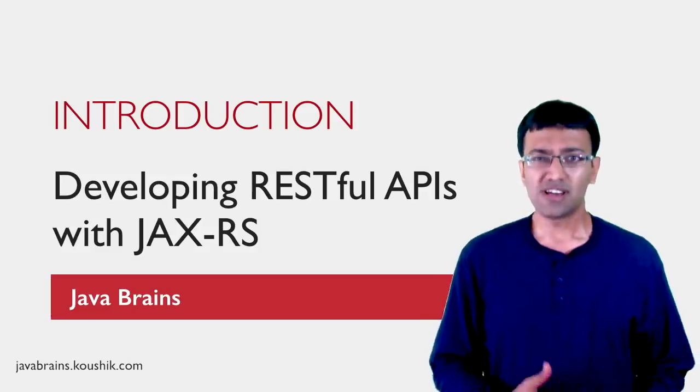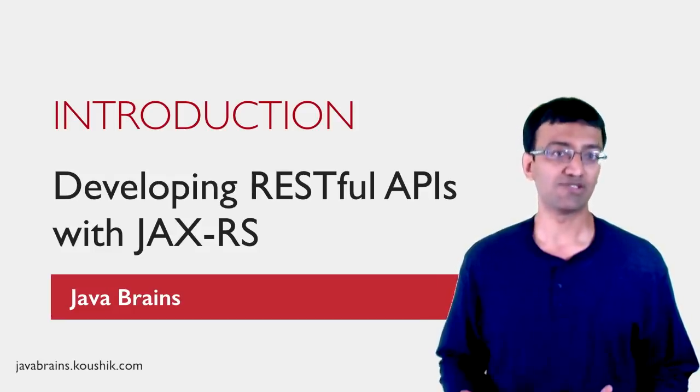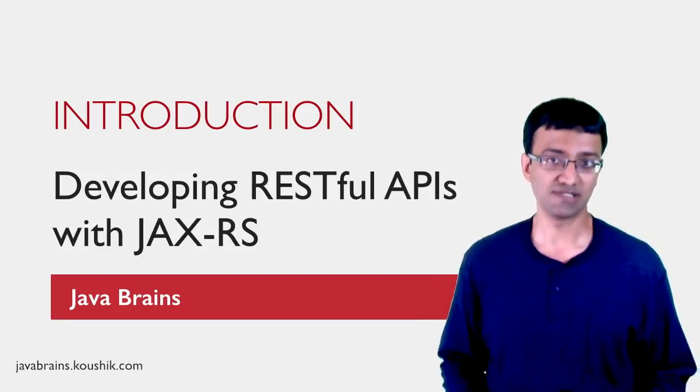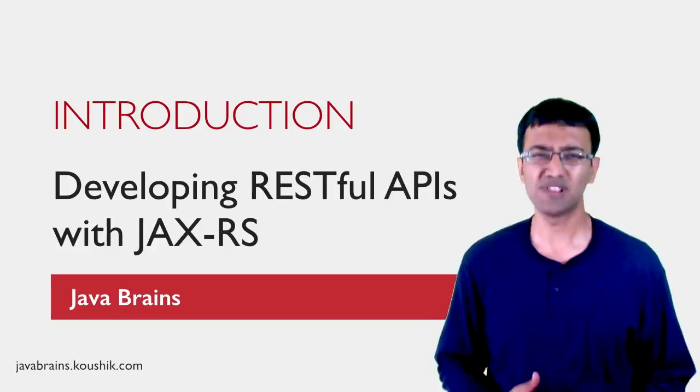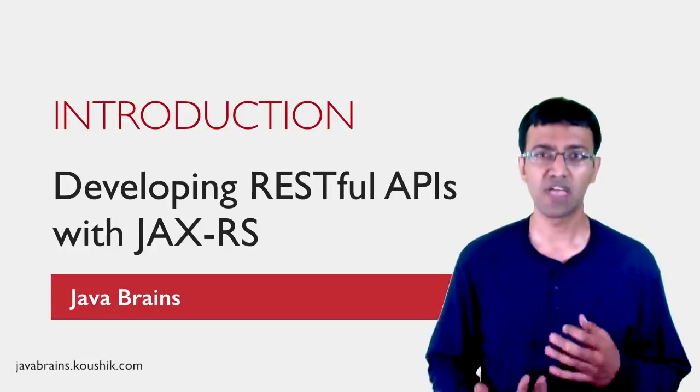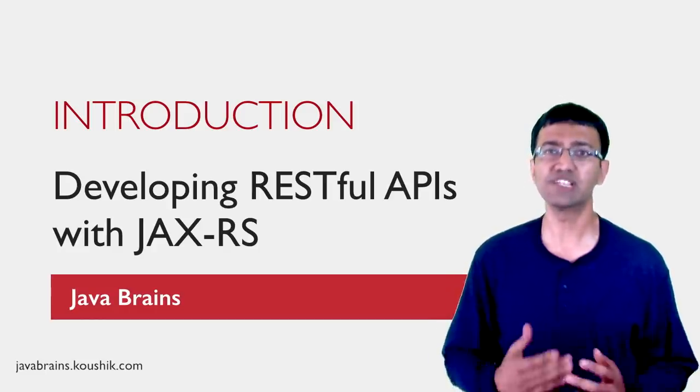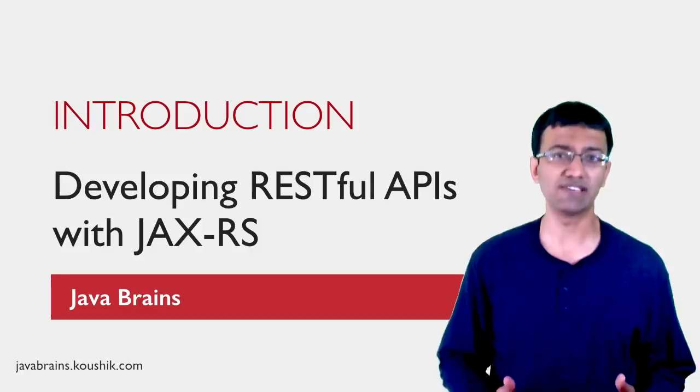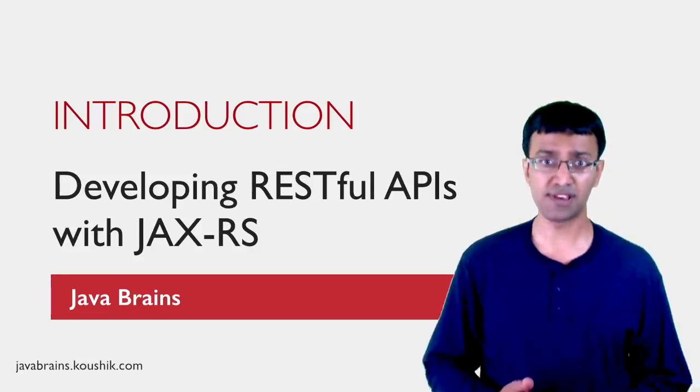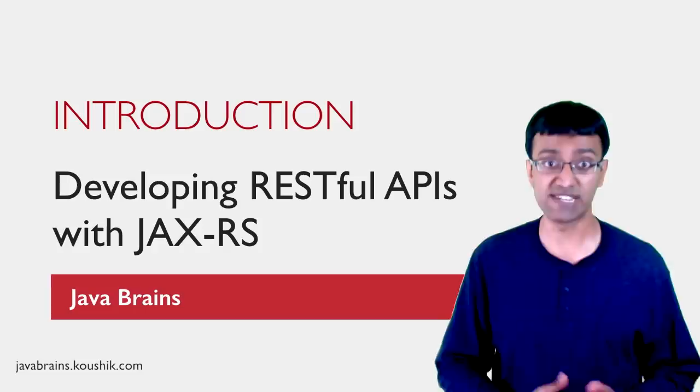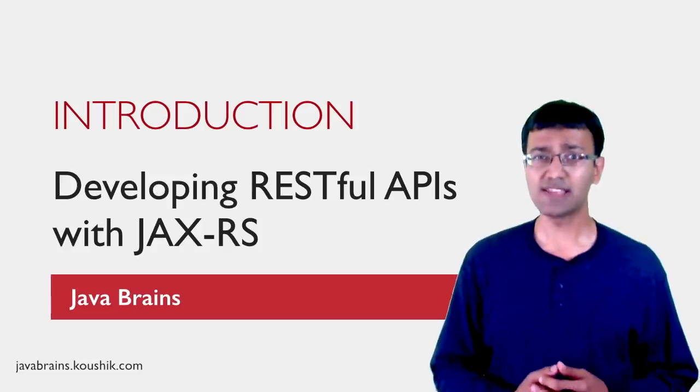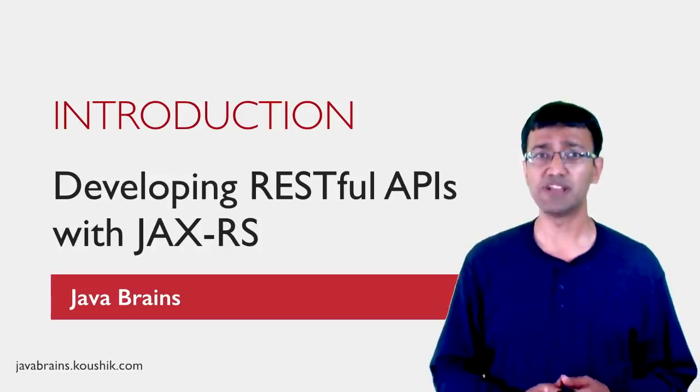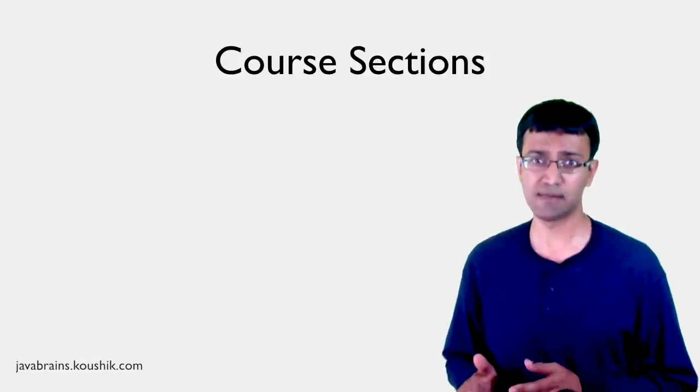To learn how to write RESTful APIs or RESTful services using JAX-RS, you essentially need to learn two things. First, you'll need to learn about RESTful APIs itself. And secondly, you'll need to learn how to actually implement them using JAX-RS. Accordingly, this course is split into two important sections.